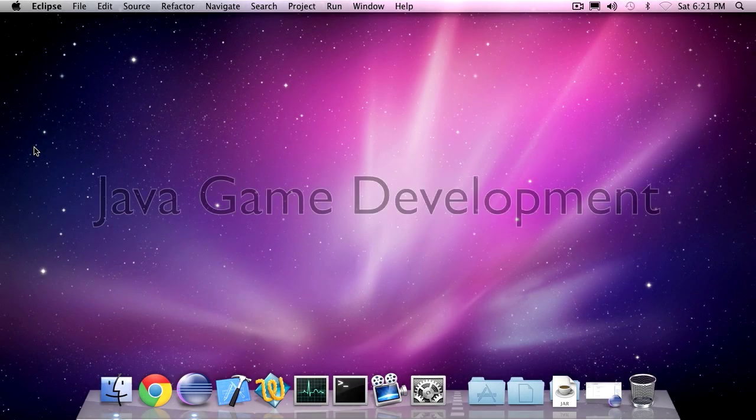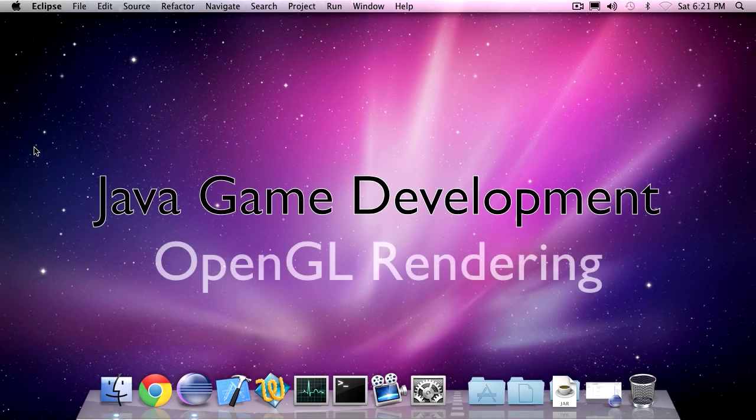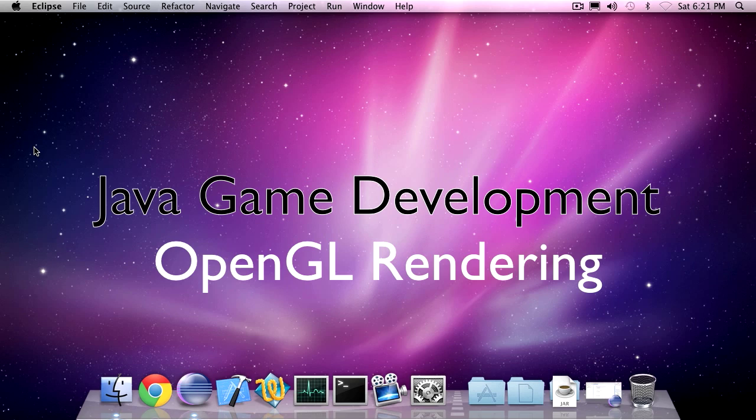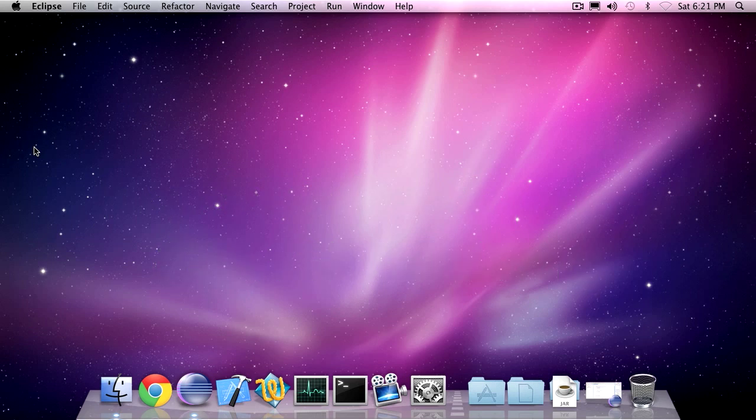Hey, it's the Coding Universe here and this is episode 3 of my Java Game Development series. In this episode I'll cover basic OpenGL rendering using the Lightweight Java Game Library.